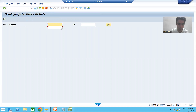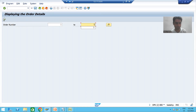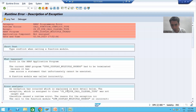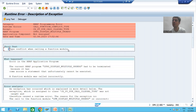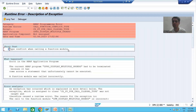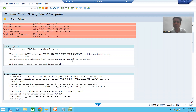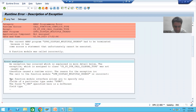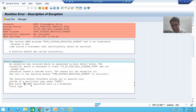I am giving input order number 125 and executing. We got a runtime error. The error is saying there is a type conflict when calling a function module — it means there is a type mismatch error. It is clearly telling you that SONO is not compatible with S_ONO.